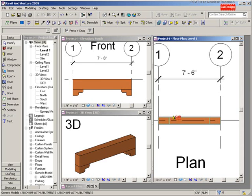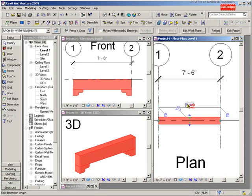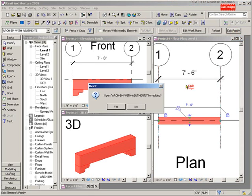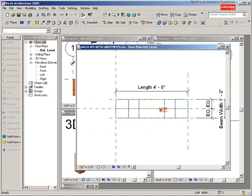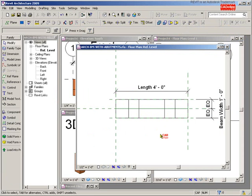Inside of my project file I'm going to pick on my beam object and say edit the family to go back into that family editor. This is a really easy one and I'm sure you can find great use for this in your own families.